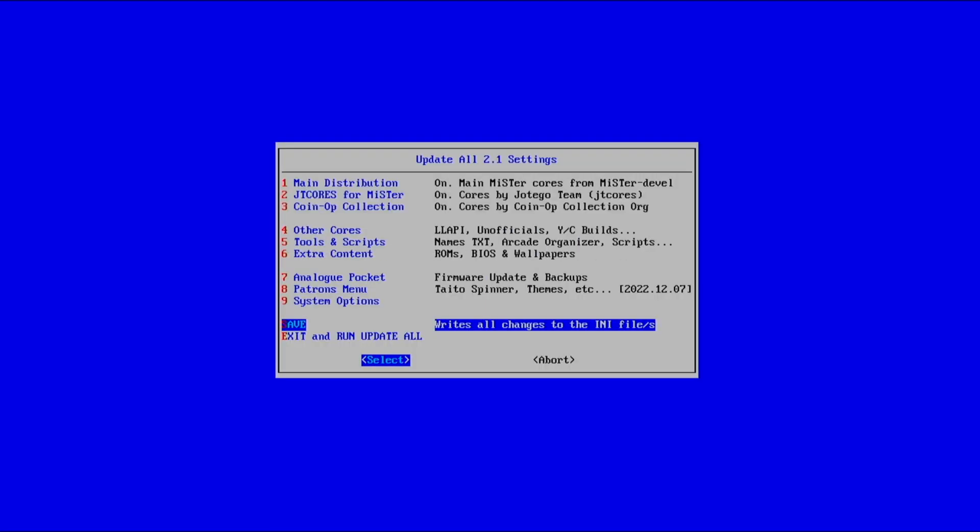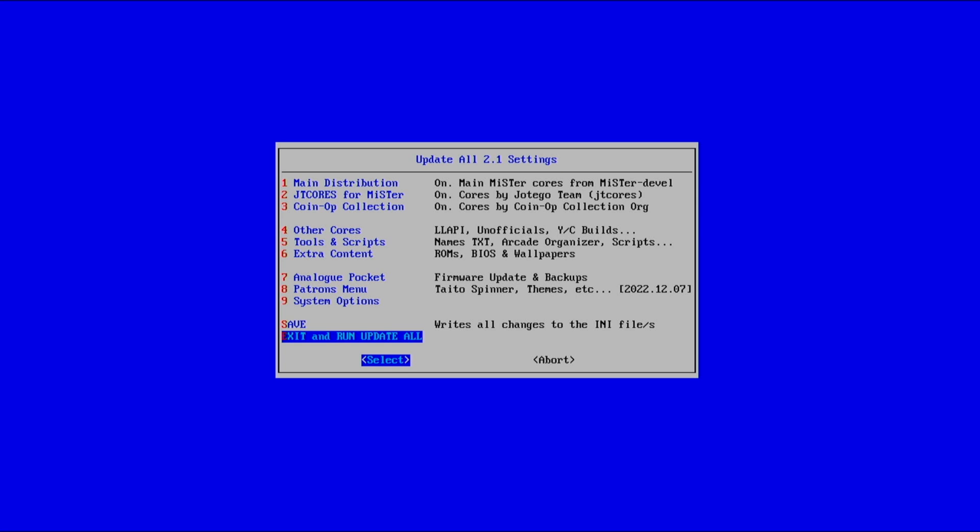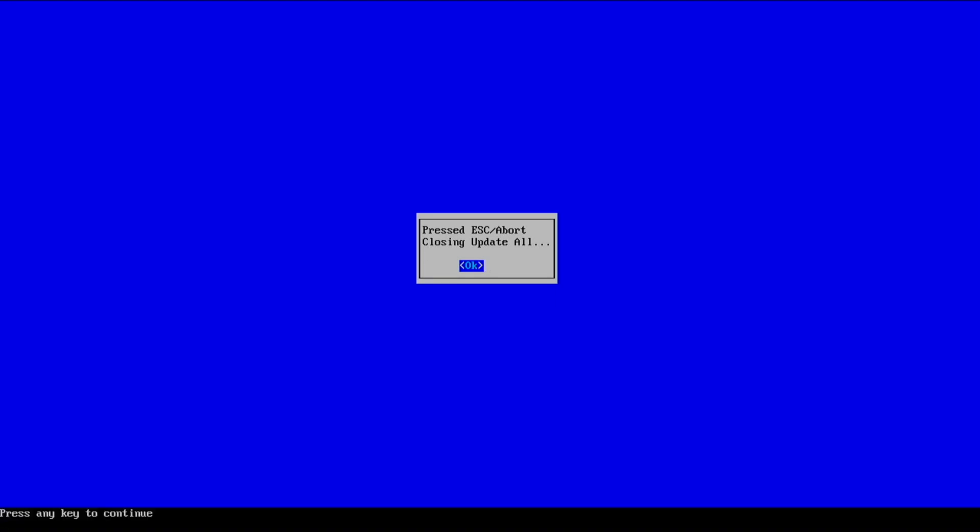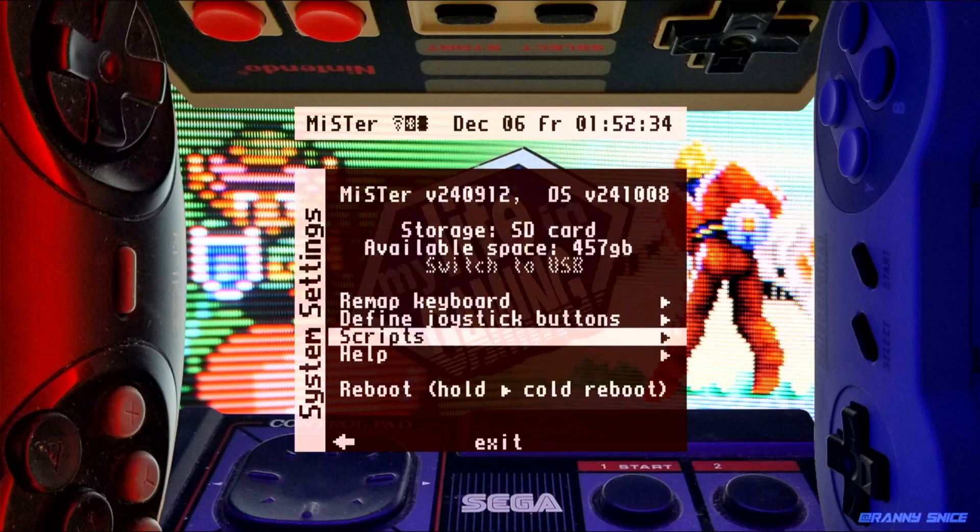So exit and run update all is what you're going to want to do, and that's going to take a while. That's the one where you're going to want to walk away and make a sandwich, walk your dogs, do something else because it is going to take a while. Because I mean, you've got to imagine you're downloading multiple games and probably thousands. I haven't counted everything. But once you've done that, then you're good to go.